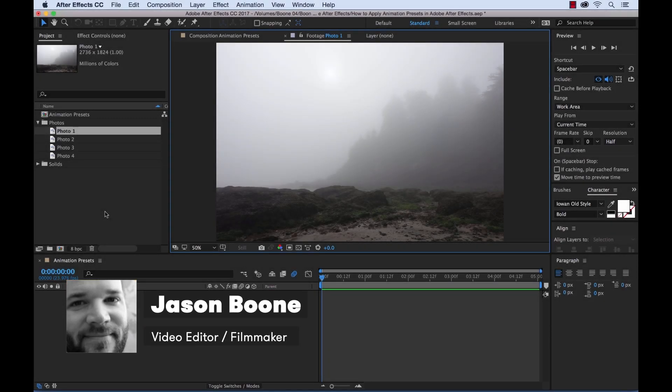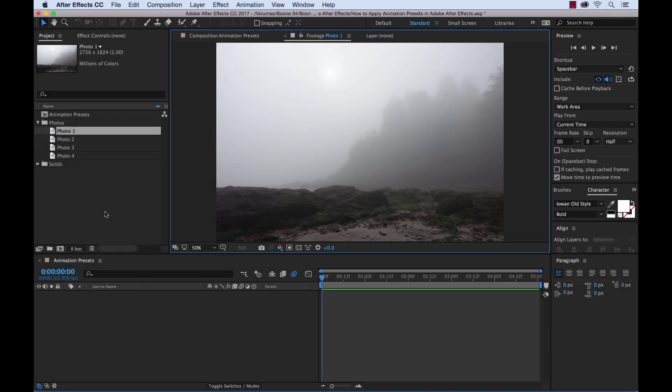What's up everybody, Boone here from PremiumBeat.com. Today I want to talk to you about how to apply animation presets in Adobe After Effects. Animation presets can come in handy in a variety of different scenarios. New After Effects users can use presets to learn their way around the program and introduce themselves to the world of animation.